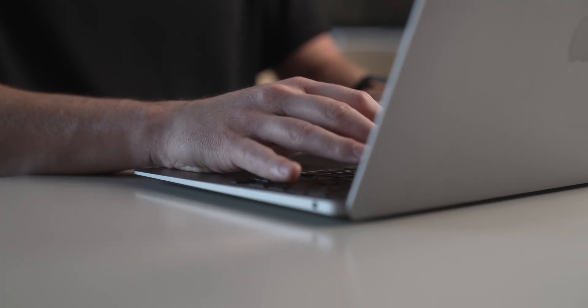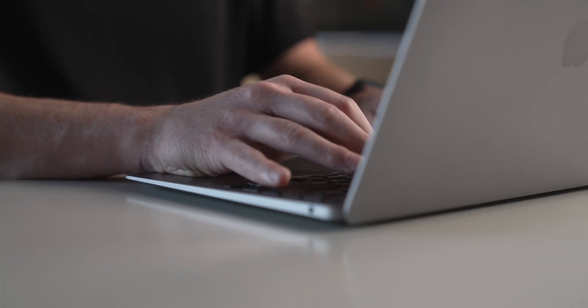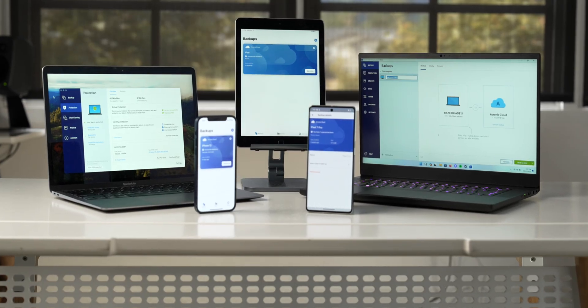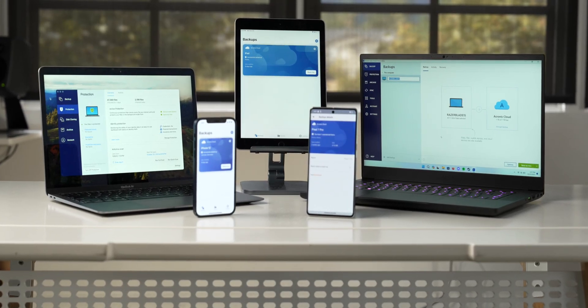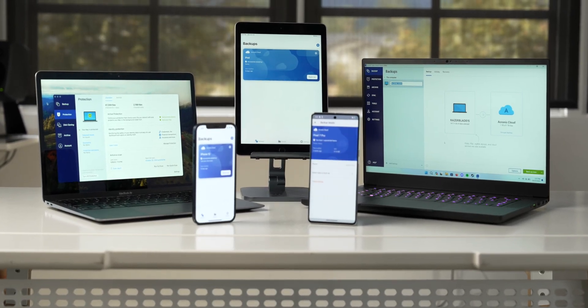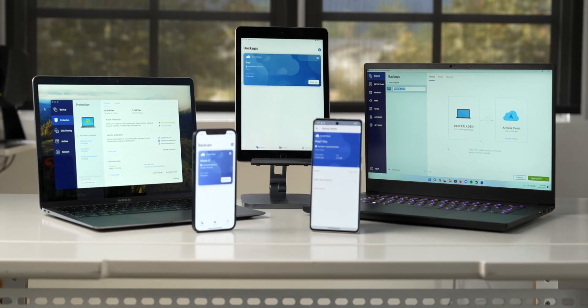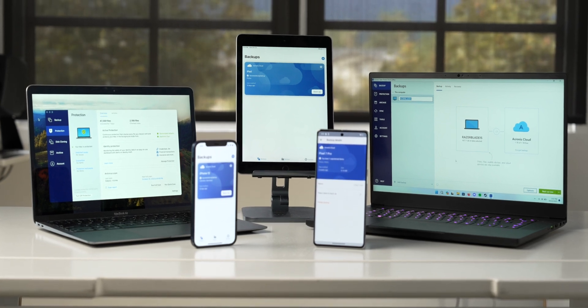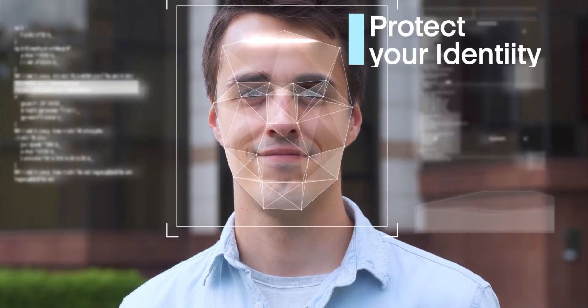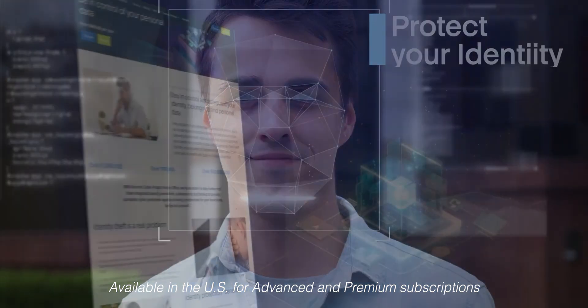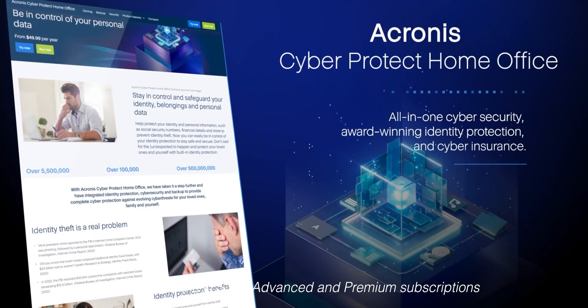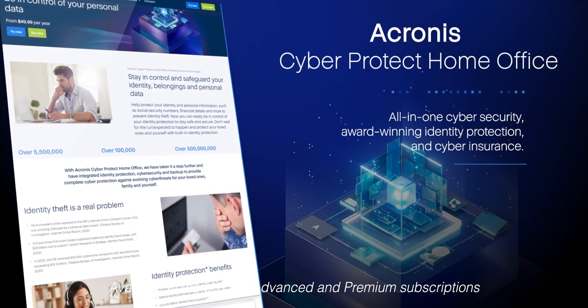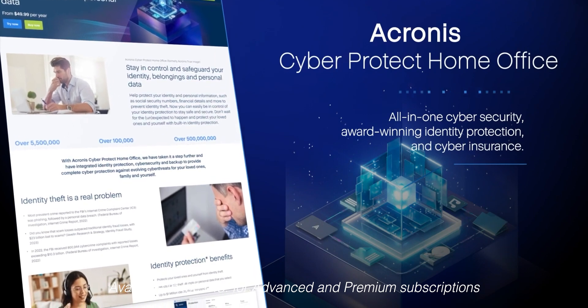It protects data on desktop and laptop computers, as well as mobile devices, and significantly lowers the cost, complexity, and risks associated with managing multiple solutions. Regardless of the platform you are using, Acronis CyberProtect Home Office will assist and protect you and your data.